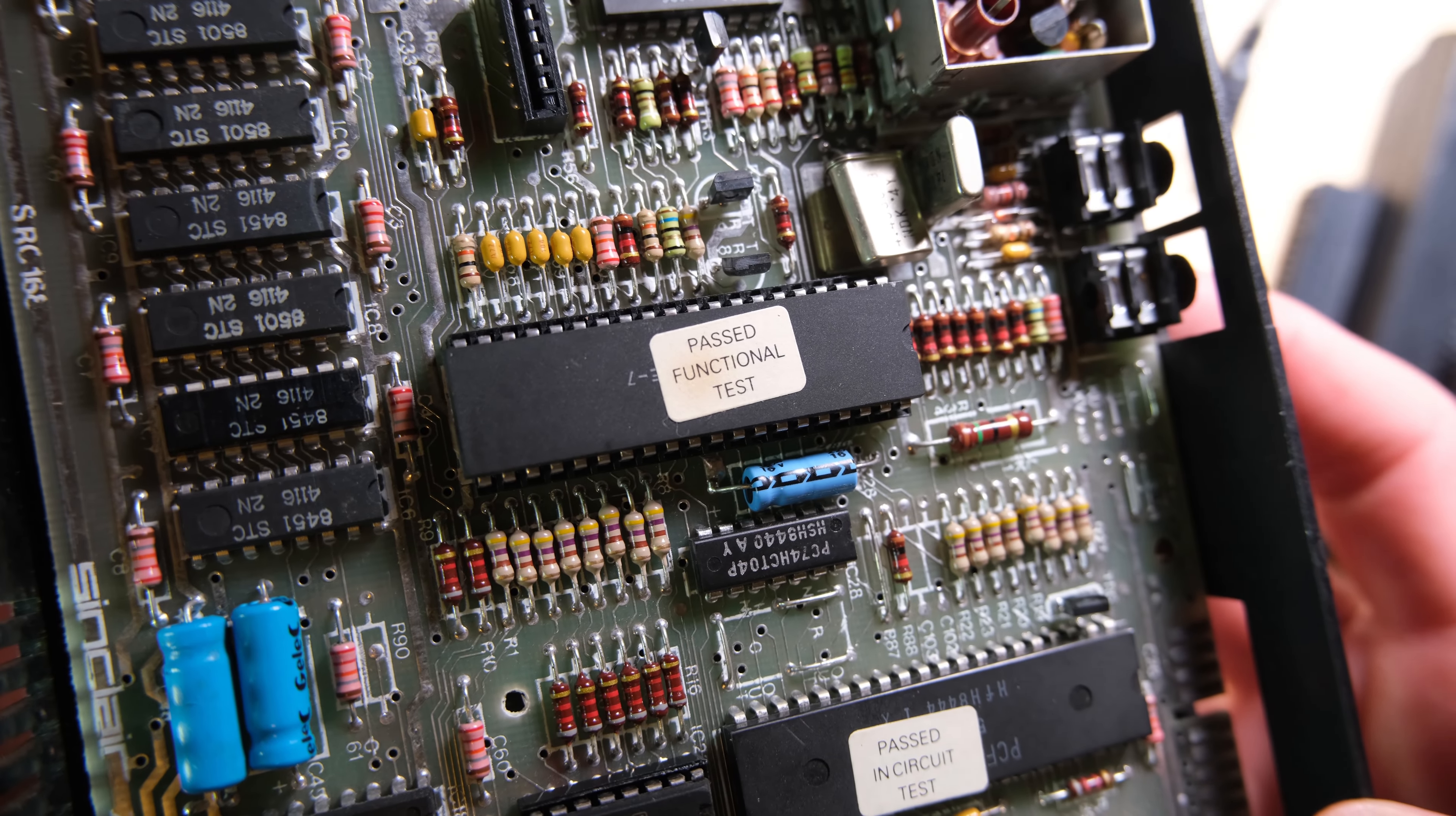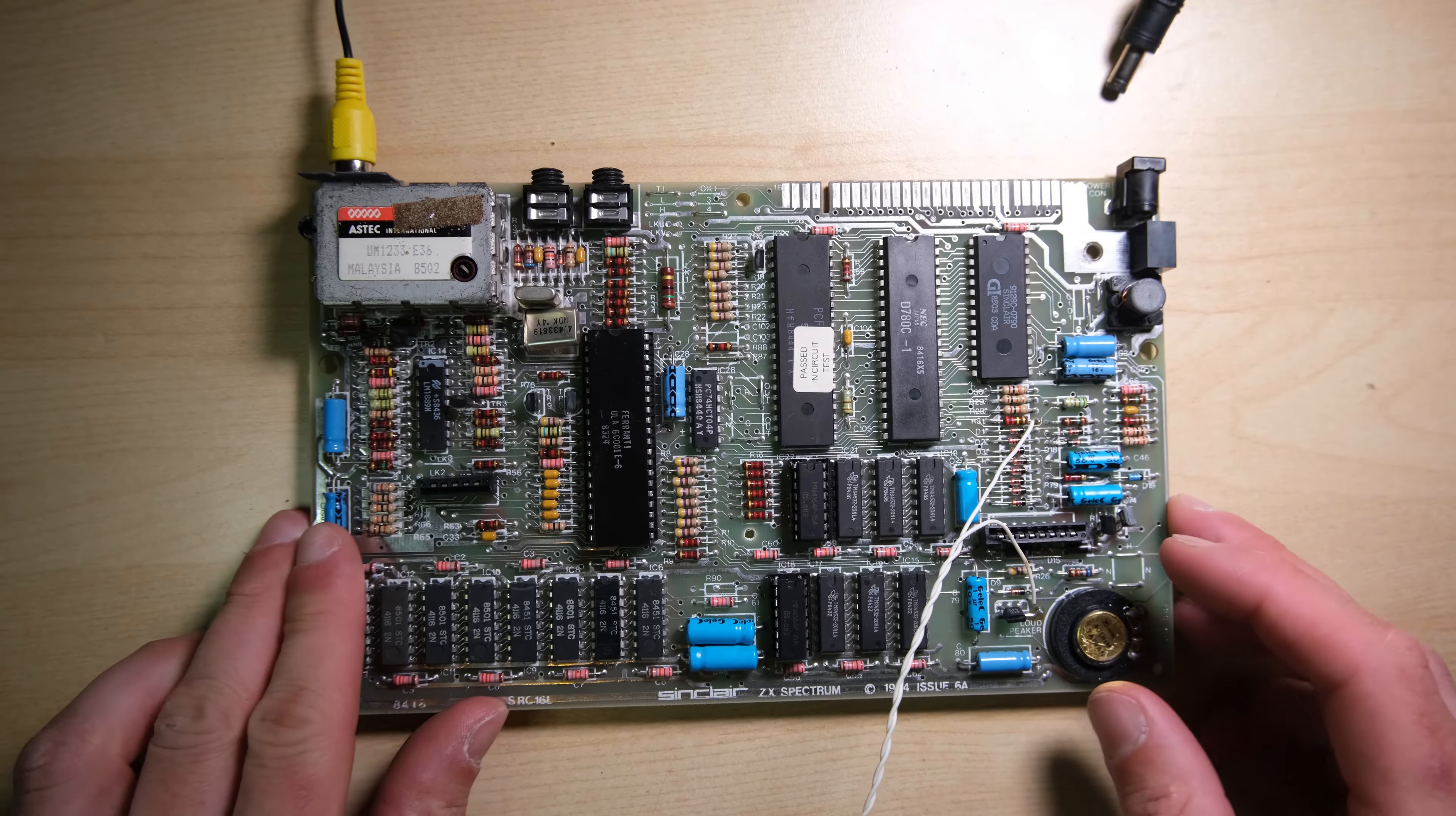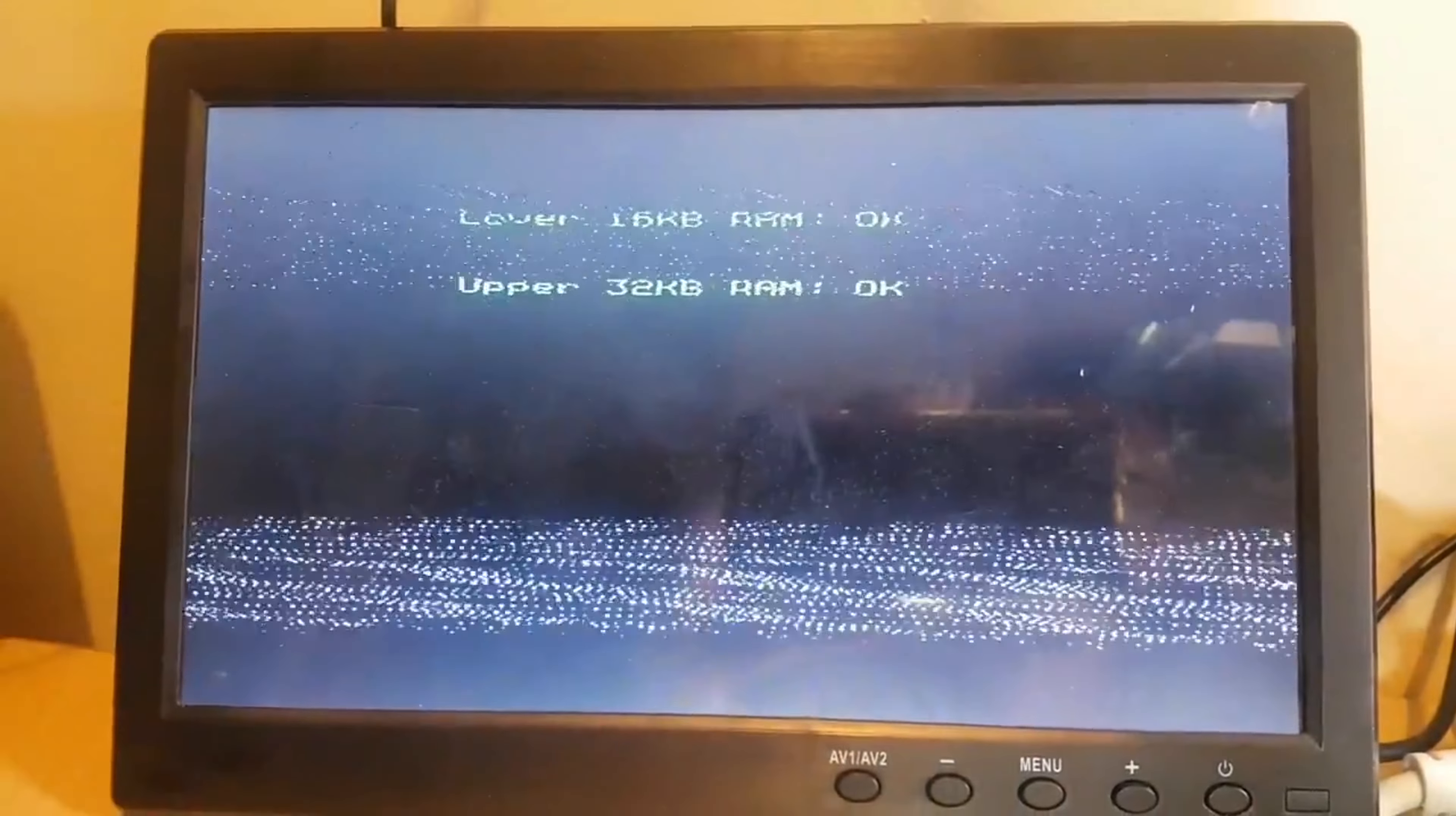Lucky for me, I've got some spares, so I'll put one of those in, and I've also replaced the bad upper RAM chip. Lower RAM tests have passed, and the upper RAM tests also passed. Nice.